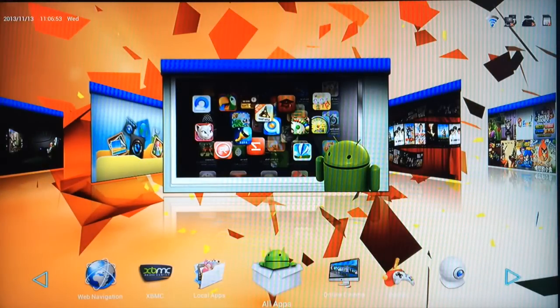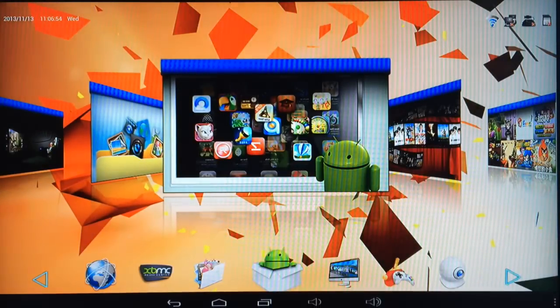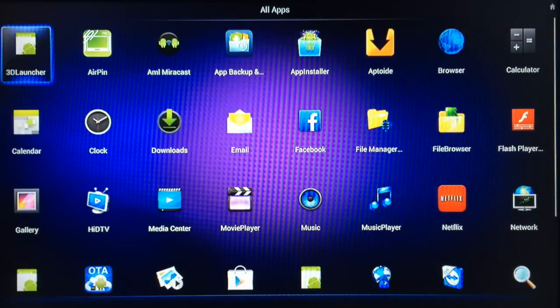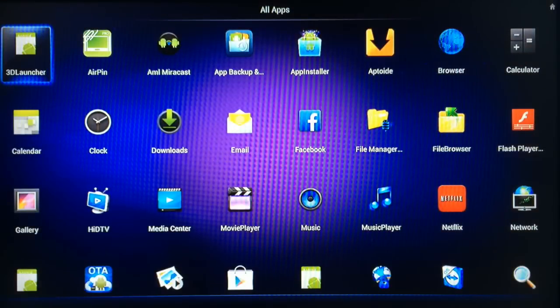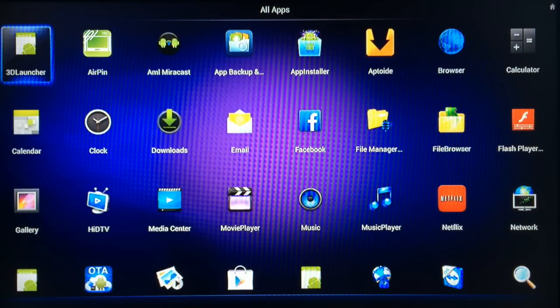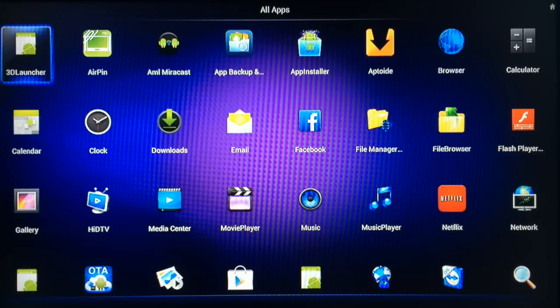Scrolling across, this is the All Apps folder. Basically all the apps that you install on your Android device will show up in here. So you've got your clock, your calculator, Aptoid there again, you've got Netflix already on there.